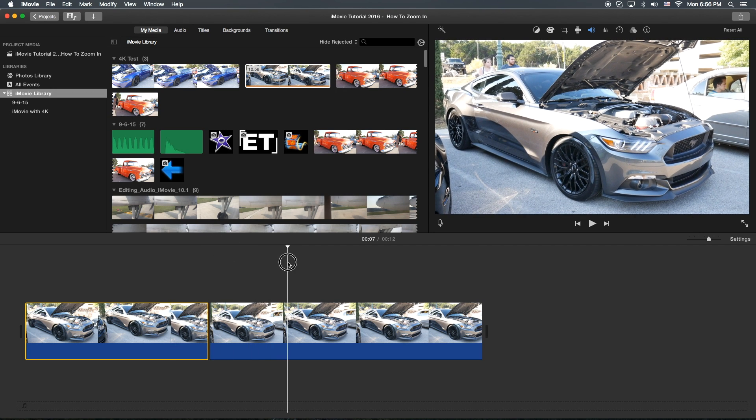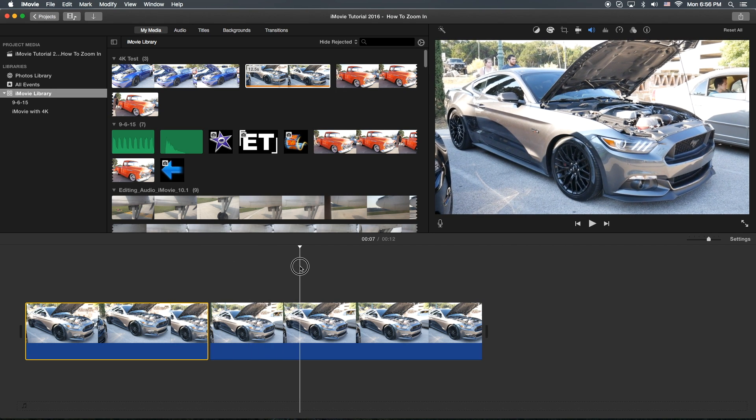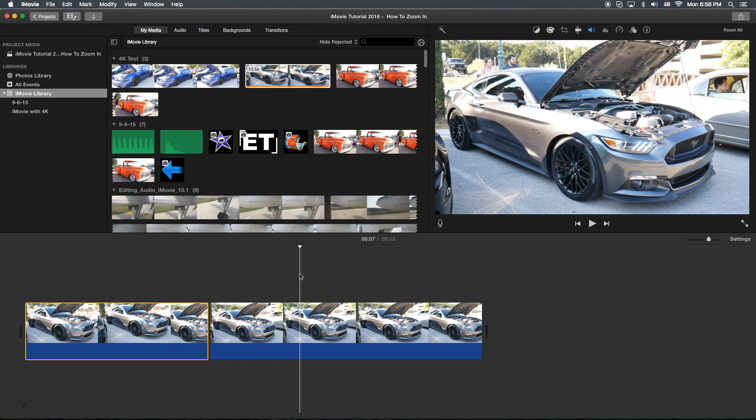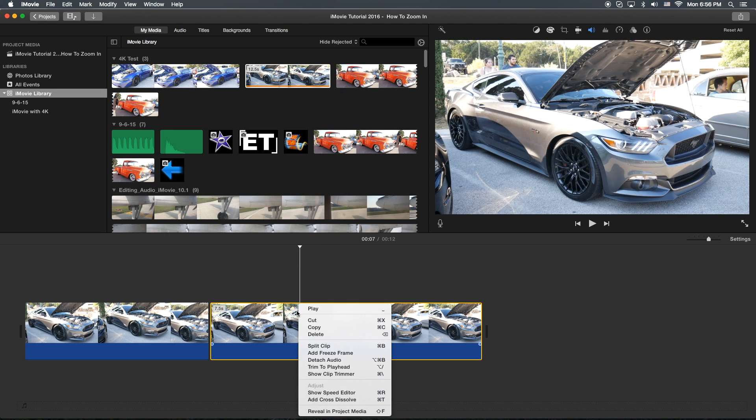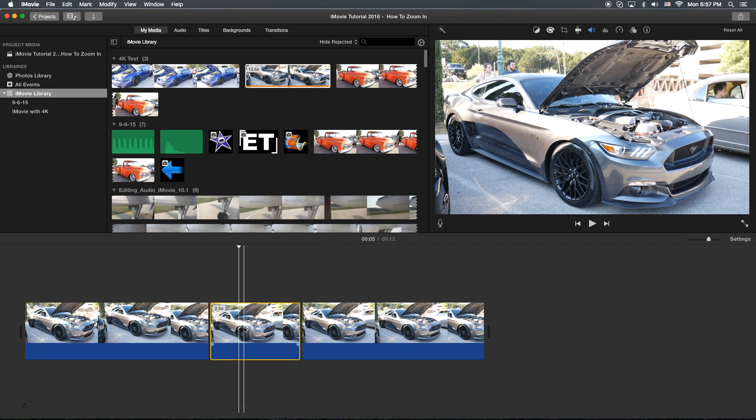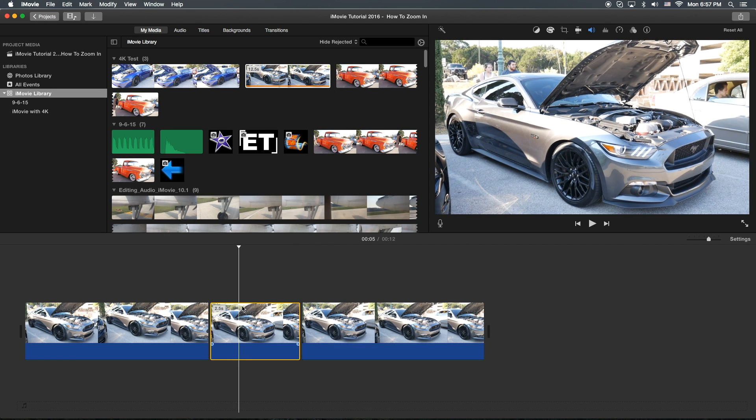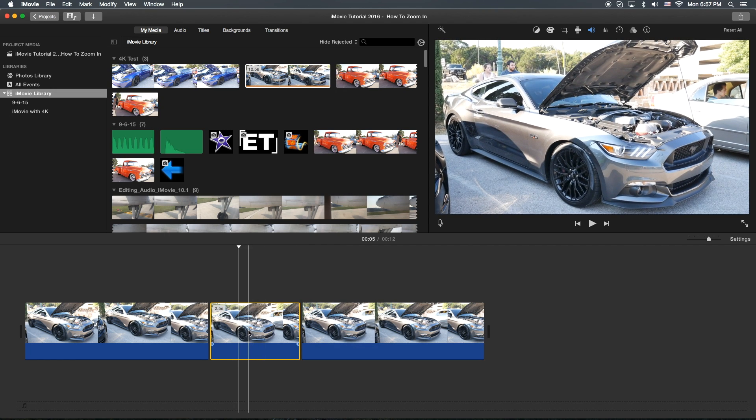So let's do it for a certain amount of time here. And then we'll do the same thing. This time I'll just right click. Okay, now that you have the section that you want to zoom in on highlighted,